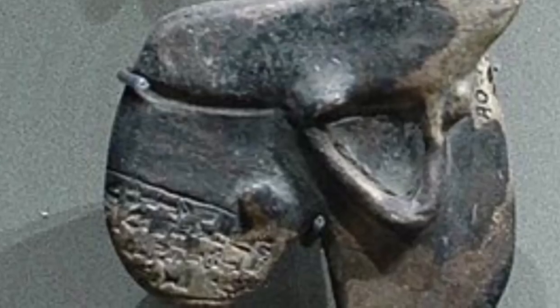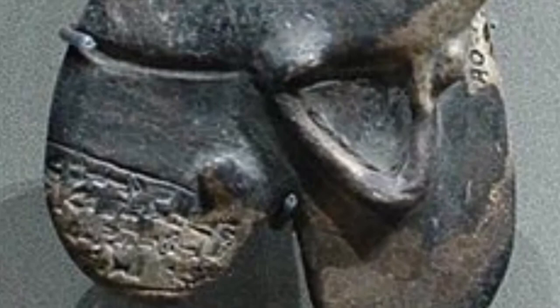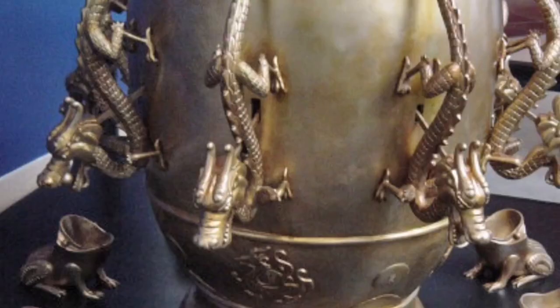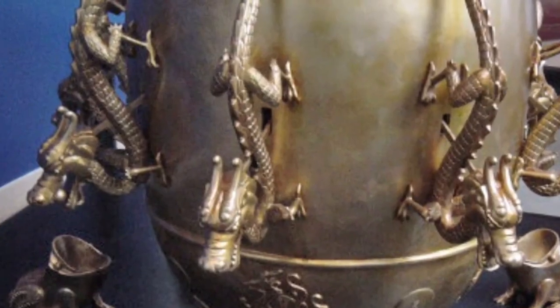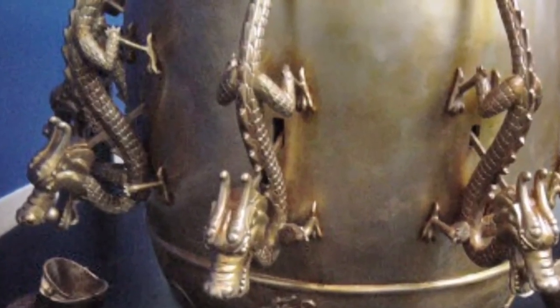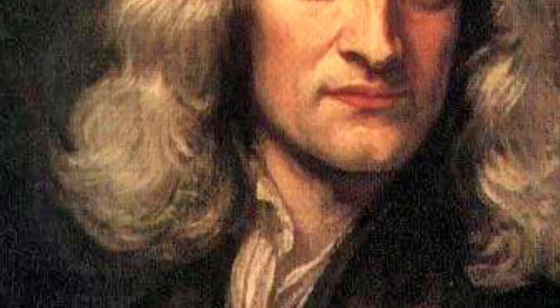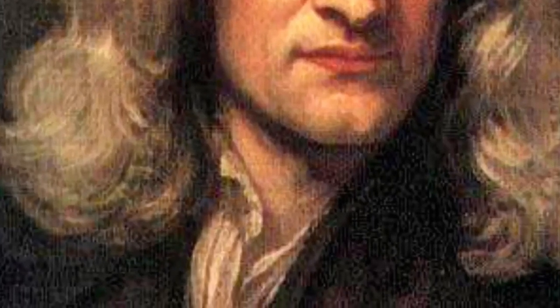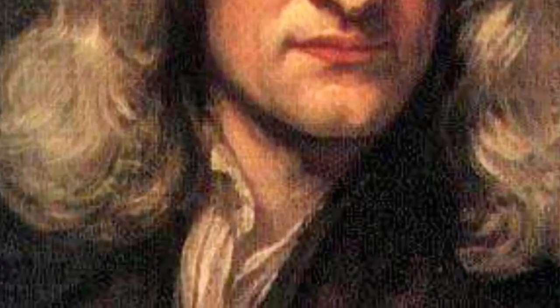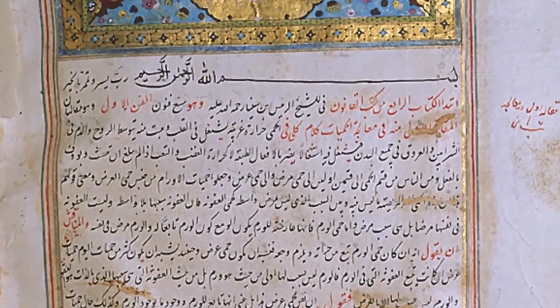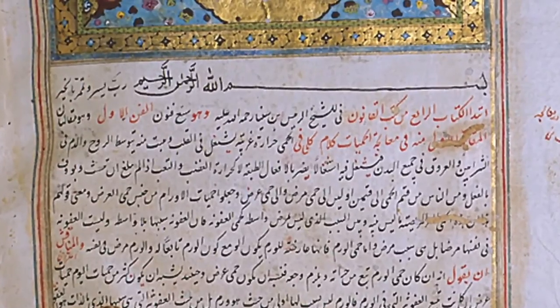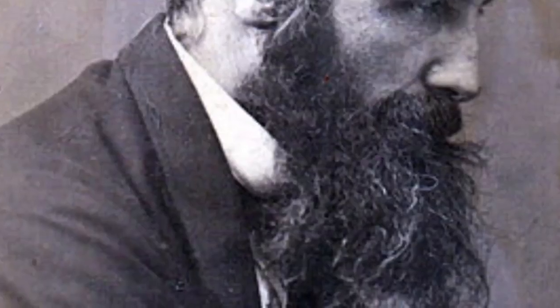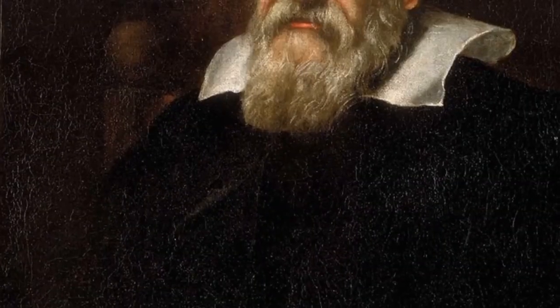And again, with astonishment, we find ourselves on the threshold of modern science. Nor should it be supposed that by some trick of translation the extracts have been given an air of modernity. Far from it. The vocabulary of these writings, and their style, are the sources from which our vocabulary and style have been derived.